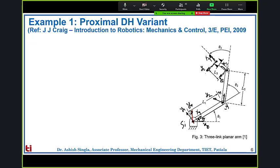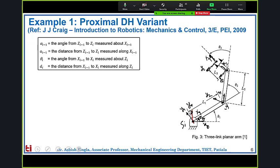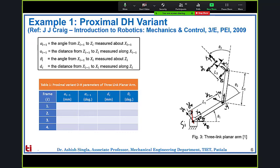The next step is to develop the DH parameter table. It is recommended to fill the table column-wise. The first column is link length: a0 is the distance from z0 to z1 along x0 — since both frames are coincident, a0 equals zero. Then a1 equals l1 (z1 to z2 along x1), a2 equals l2, and a3 equals l3. The second column is twist angles: since all z-axes are parallel, all link twist angles alpha are zero.